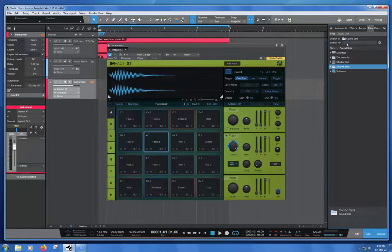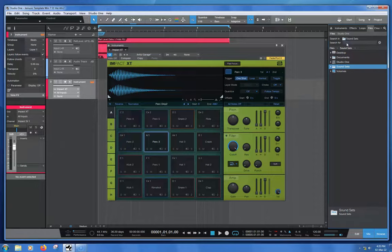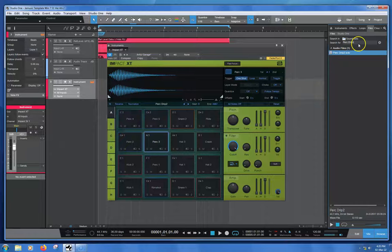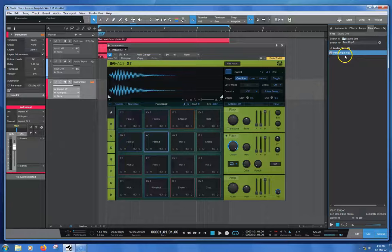Up here I'm going to type the name of this sound, which is Perk space Drip 2. When you do that, this appears here. We've got this file.